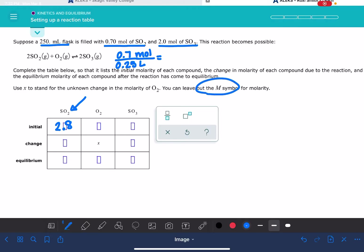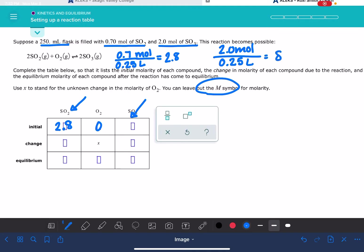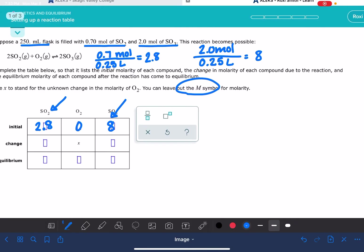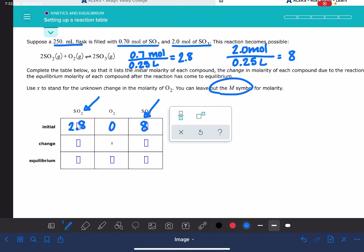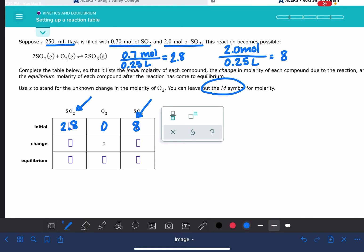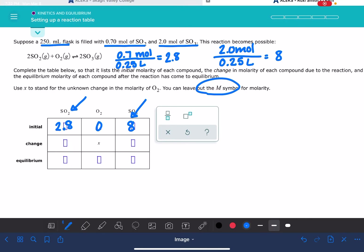Leave out the M symbol for molarity. For the O2, we don't have any O2 initially, so that's going to be a zero. And then for the SO3, we have 2 moles. The volume is 0.25 liters, so this is going to be 8. And we'll put that in here. It doesn't say anything about sig figs. I feel like we should probably put another sig fig on there just to make ALEKS happy.